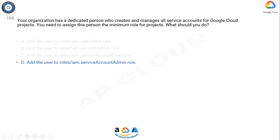Option A, roles/iam.roleAdmin, is not the correct choice as it grants broad administrative permissions which go beyond the specific task of managing service accounts. Option B, roles/iam.securityAdmin, is also not the correct choice as it grants permissions related to security management such as managing security policies, but does not specifically focus on service account management.